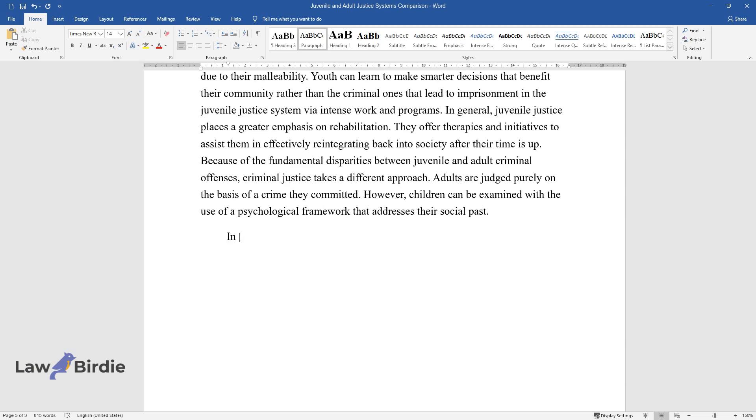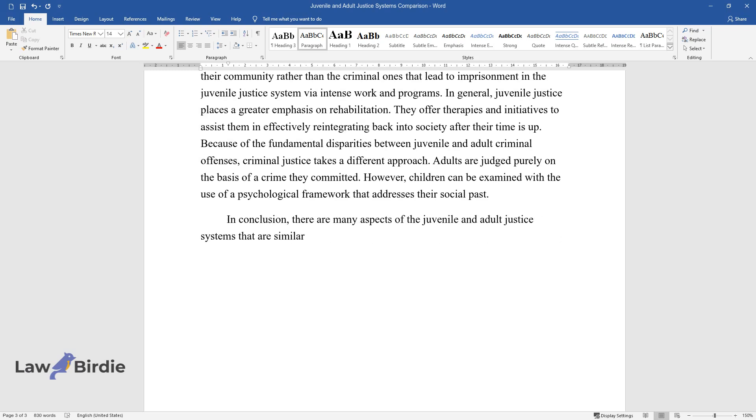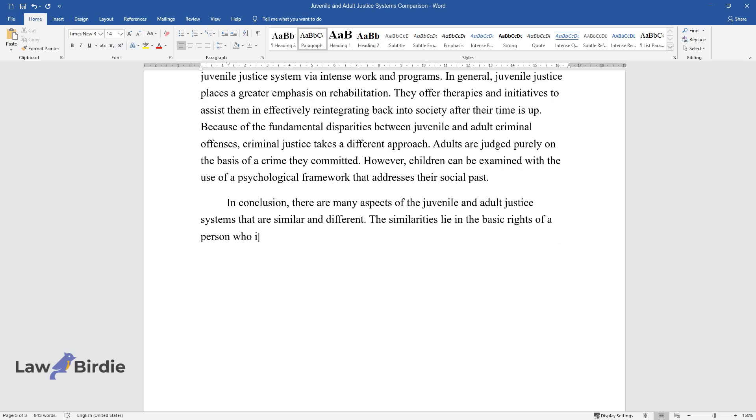In conclusion, there are many aspects of the juvenile and adult justice systems that are similar and different. The similarities lie in the basic rights of a person who is being accused of breaking the law.